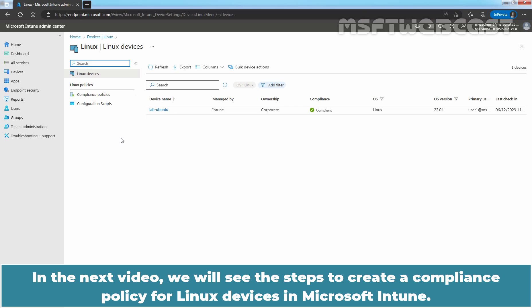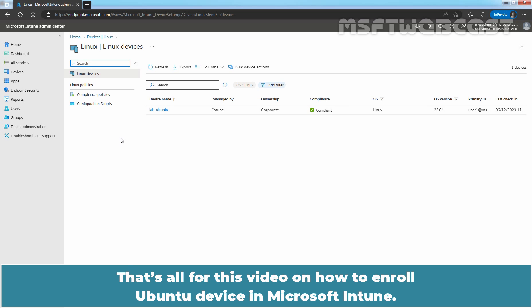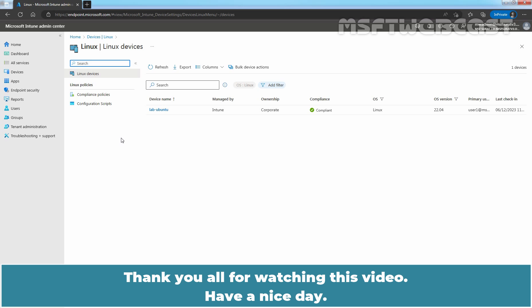In the next video, we will see the steps to create a compliance policy for Linux devices in Microsoft Intune. That's all for this video on how to enroll an Ubuntu device in Microsoft Intune. Thank you all for watching. Have a nice day.